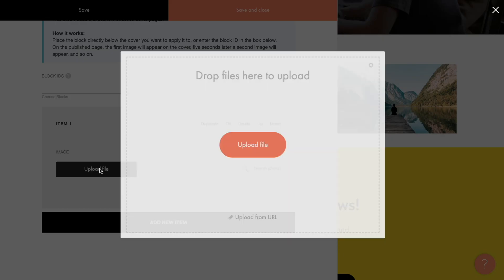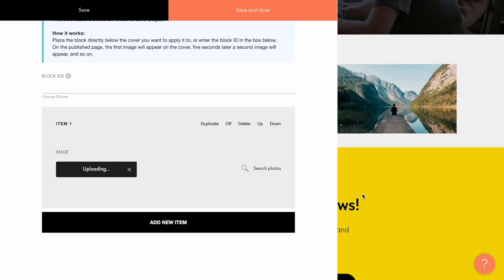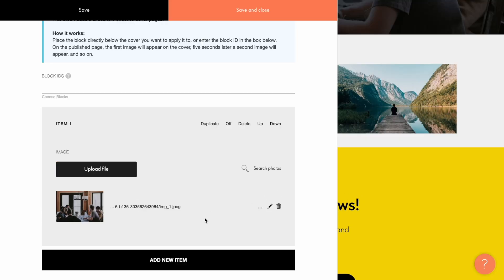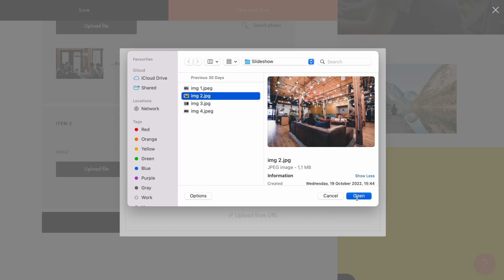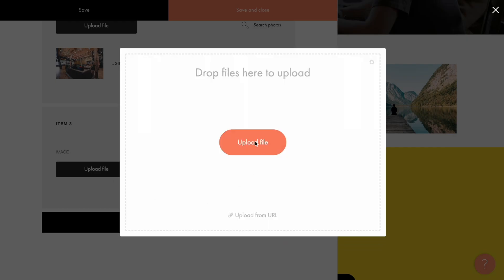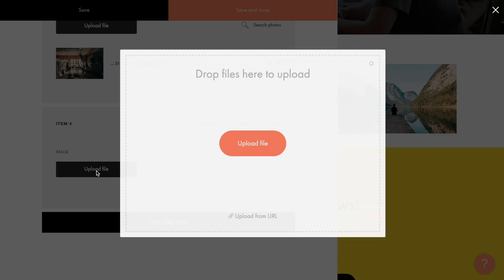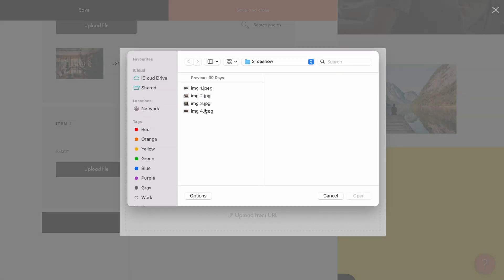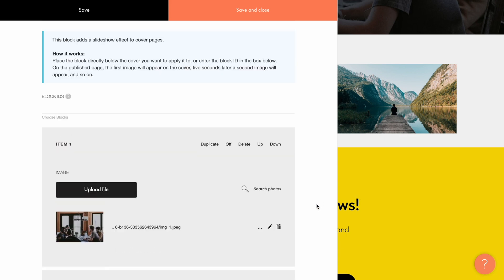I will upload the images from the desktop, so I select the first photo here, then add the second item and upload the second photo, one more item here, and finally the fourth photo. You don't necessarily have to add 4 cards — I just have 4 photos that I'd like to use for the cover background. That's all, it's ready!